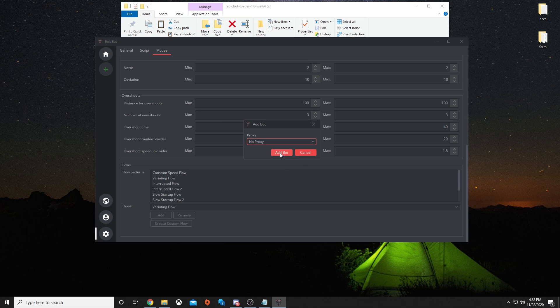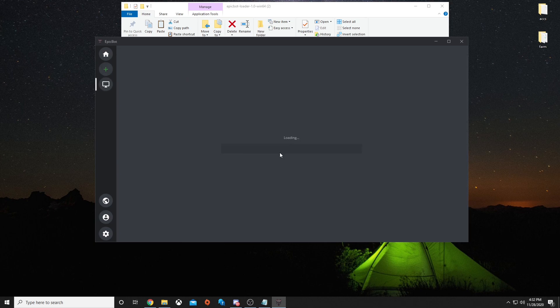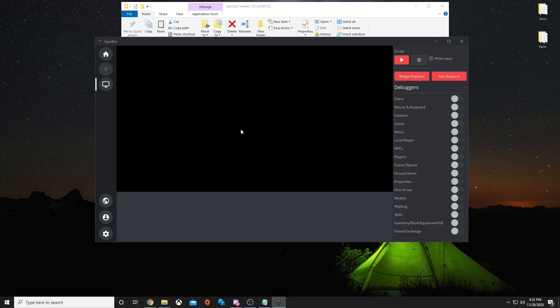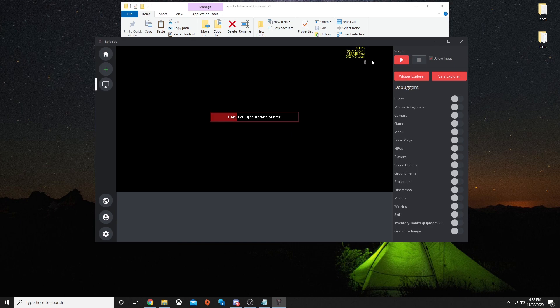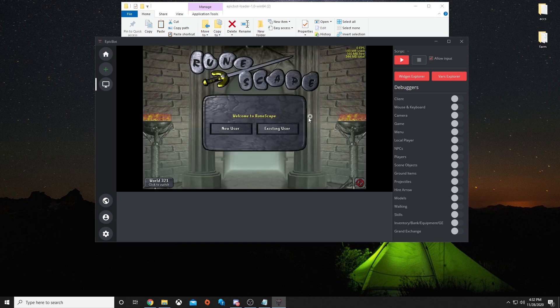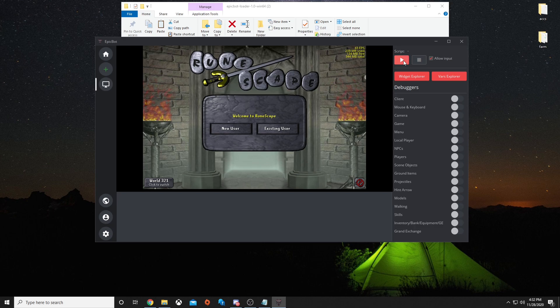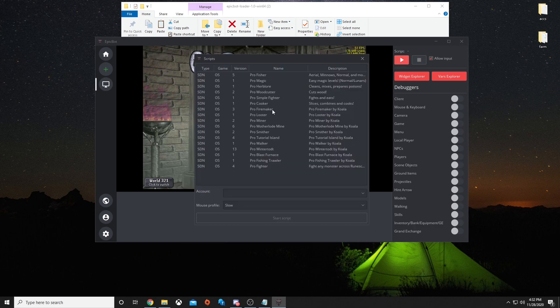Let's go ahead and start up our first script. You hit add bot since I wasn't running a proxy. Once you do that, you hit script, start.